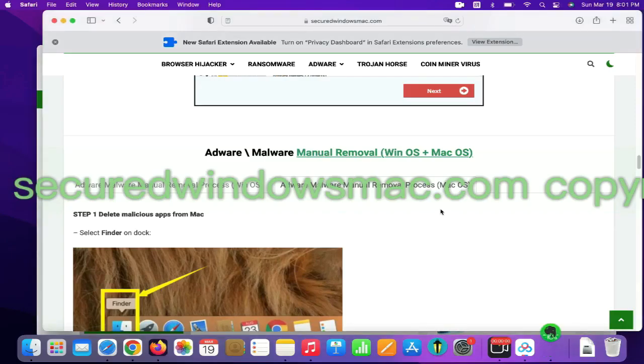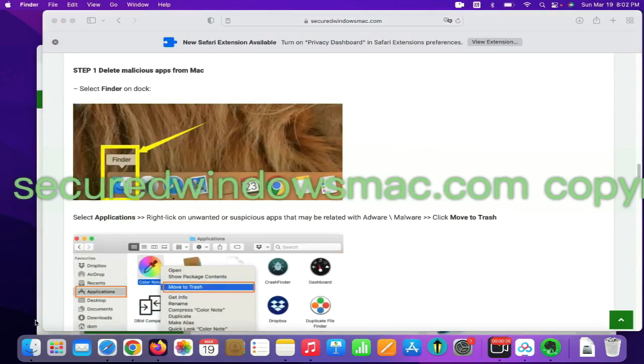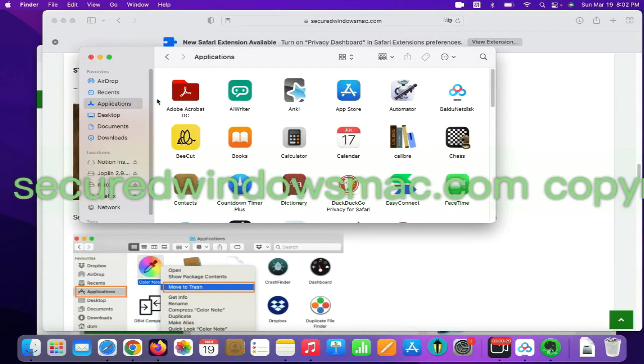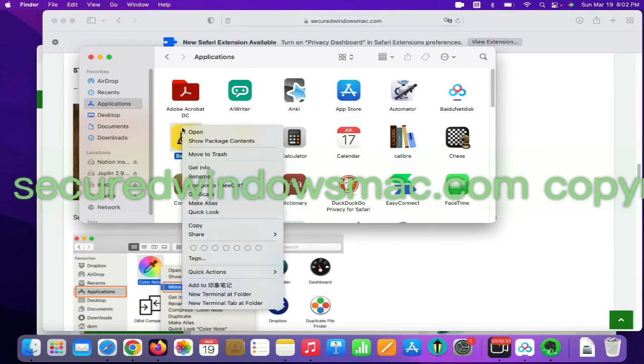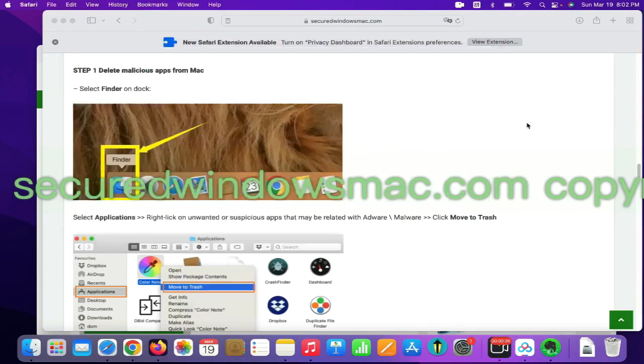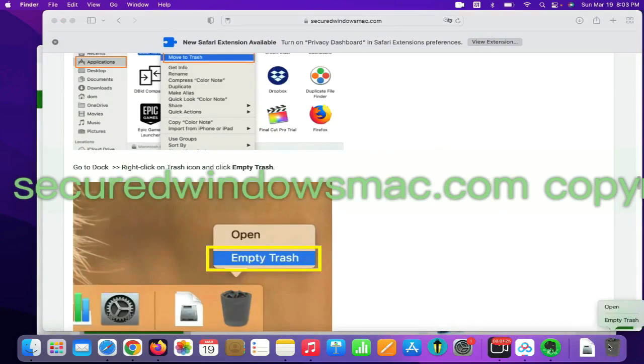First step, delete malicious apps from Mac. Select Finder on Dock, click Applications, right-click on unwanted or malicious app, and click Move to Trash. Then go to Dock and Empty Trash.